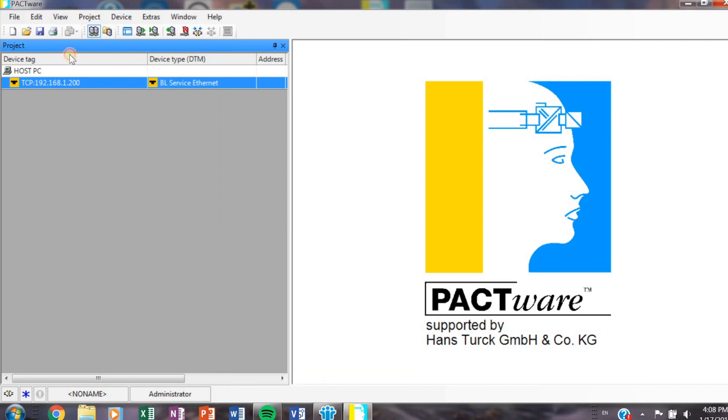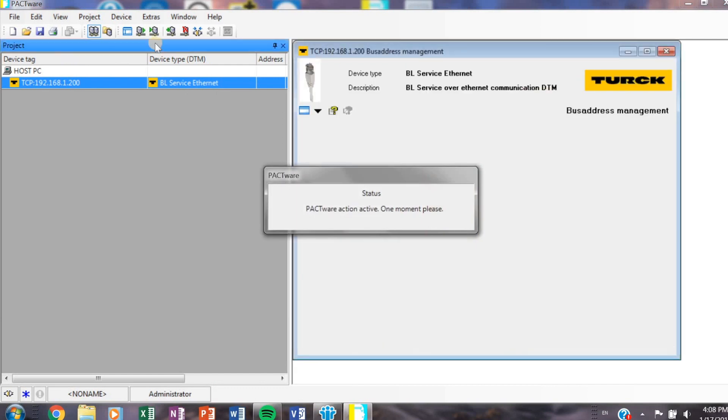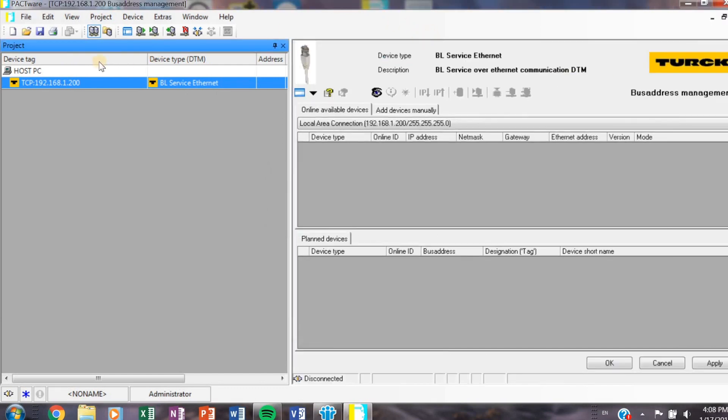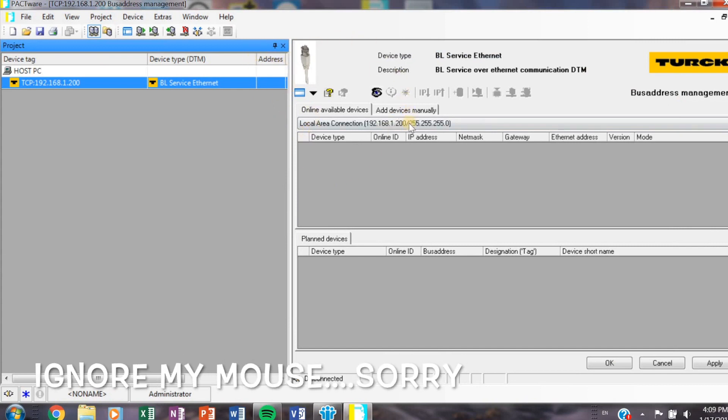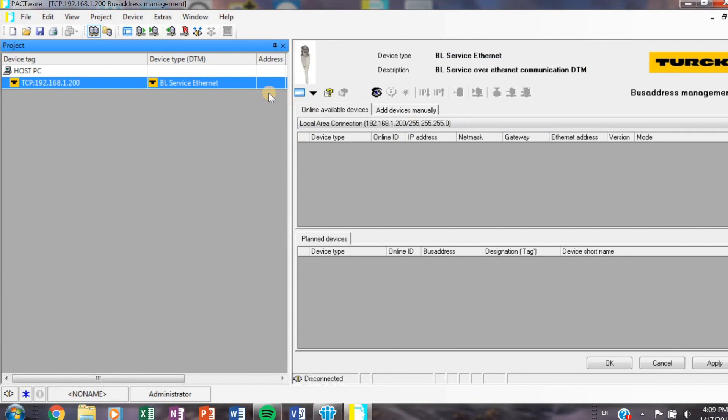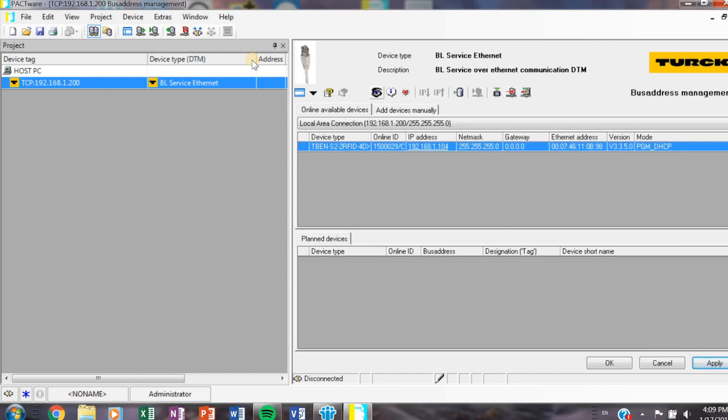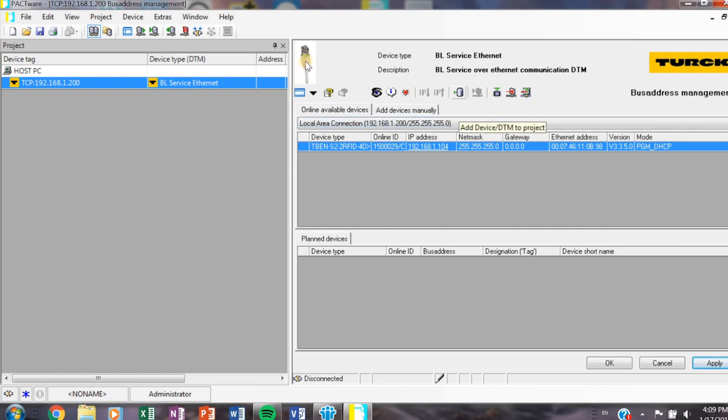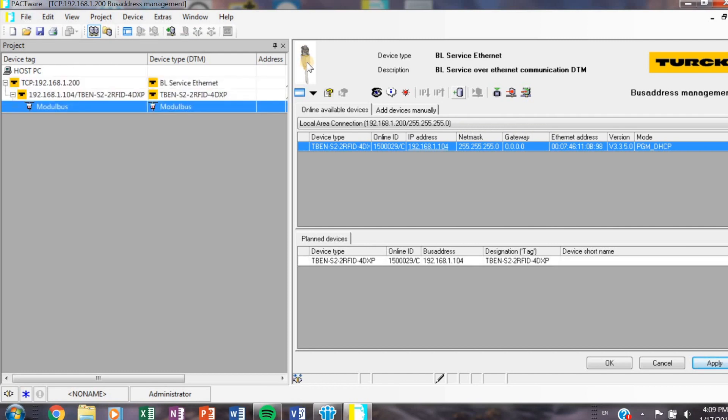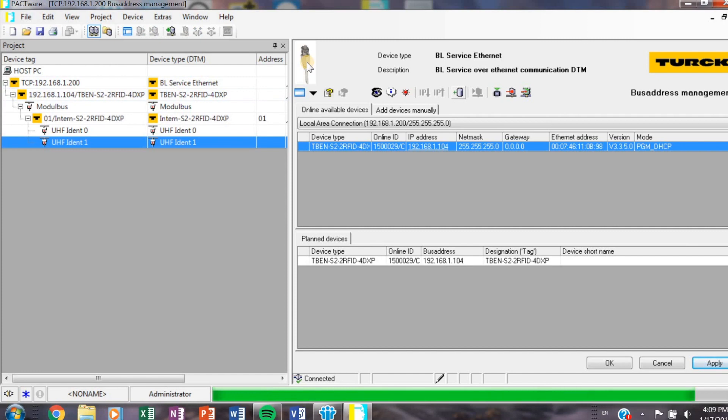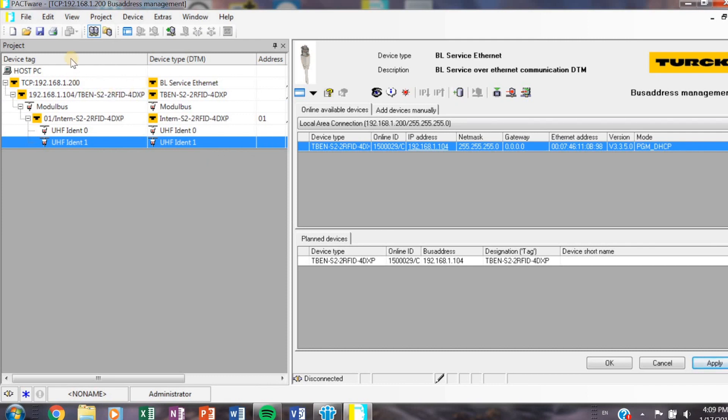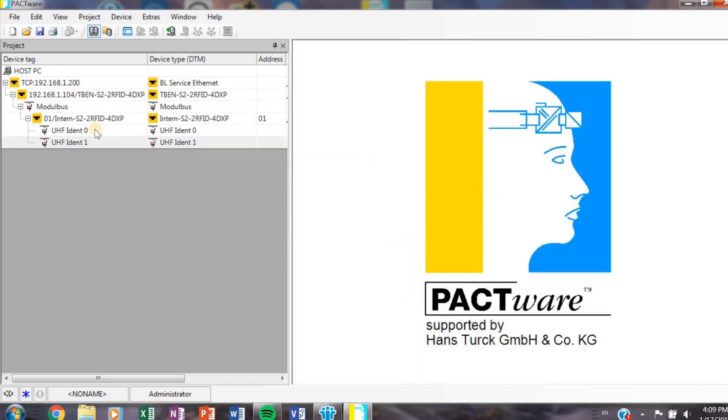Another way to do this is to just double-click on my IP address, my Ethernet address there, and it will populate the same page, which is the bus address management page. You see this little eye, it's a weird eye, click that so we can scan for our devices. And sure enough, here is our TBEN RFID module with the correct address. Let's go ahead and add that device to our project tree. This has been added to my project tree, and now what I want to do is click OK down here and exit out of that page.